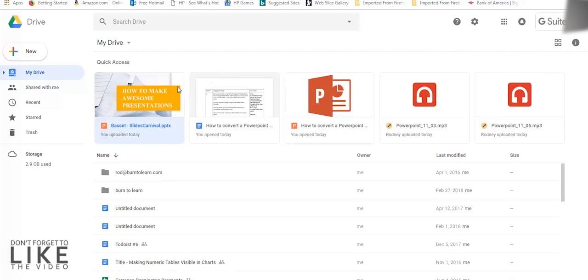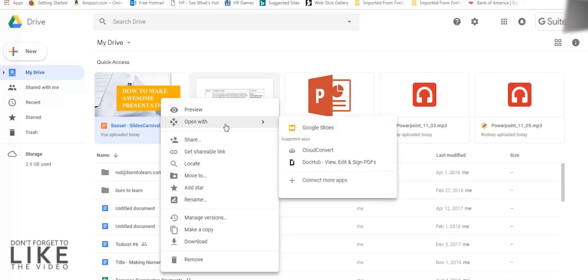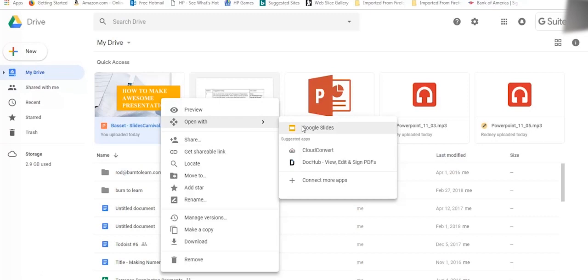So the other way you can convert is by right-clicking the PowerPoint file like this. Then a menu will appear. Just go to the Open with option and click on Google Slides. This will take us to a new tab.